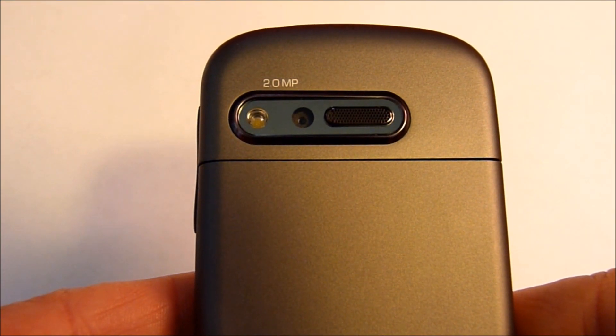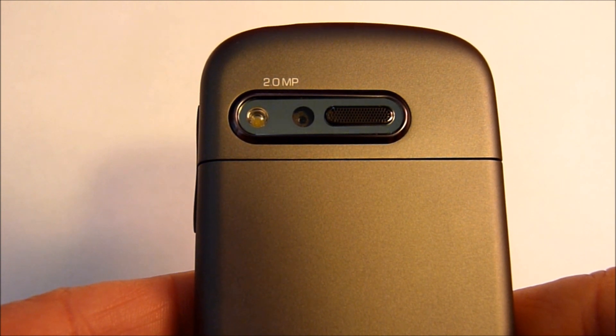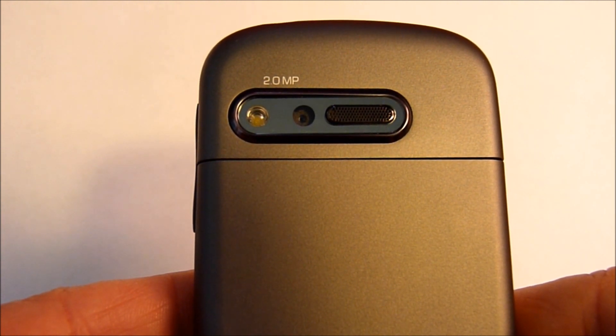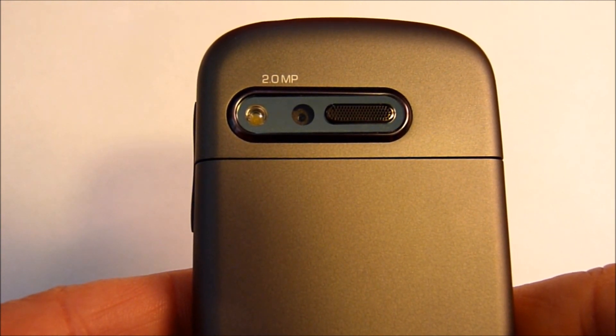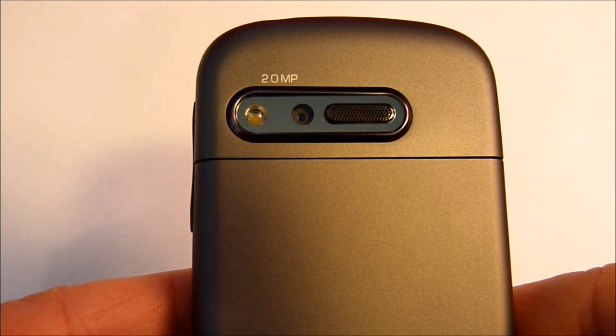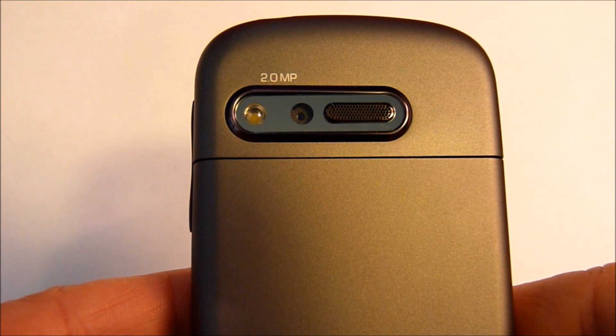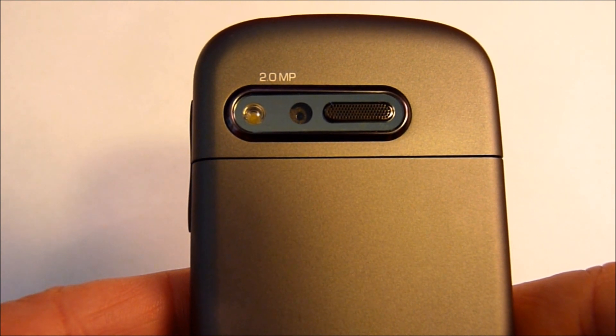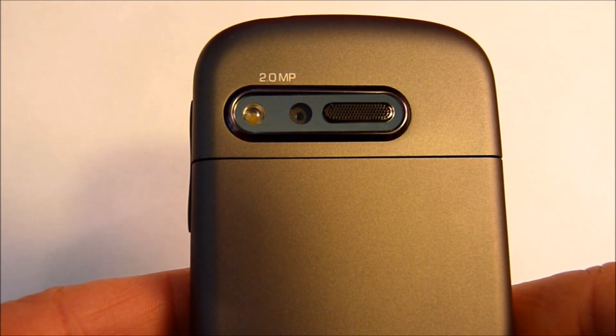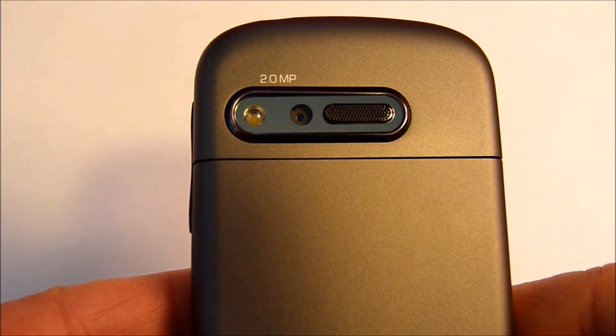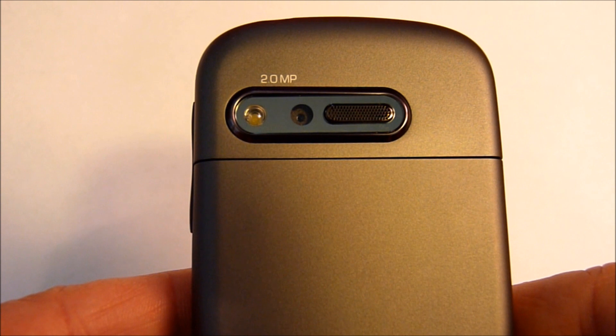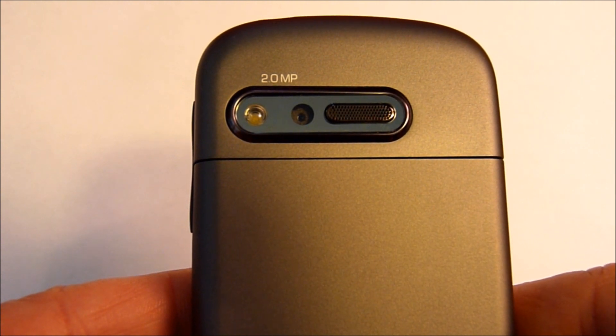2MP camera on the back with an LED flash. It does not have autofocus, which means the pictures will always be soft and out of focus. They're not crisp at all. Even if you use the LED flash, it makes no difference.